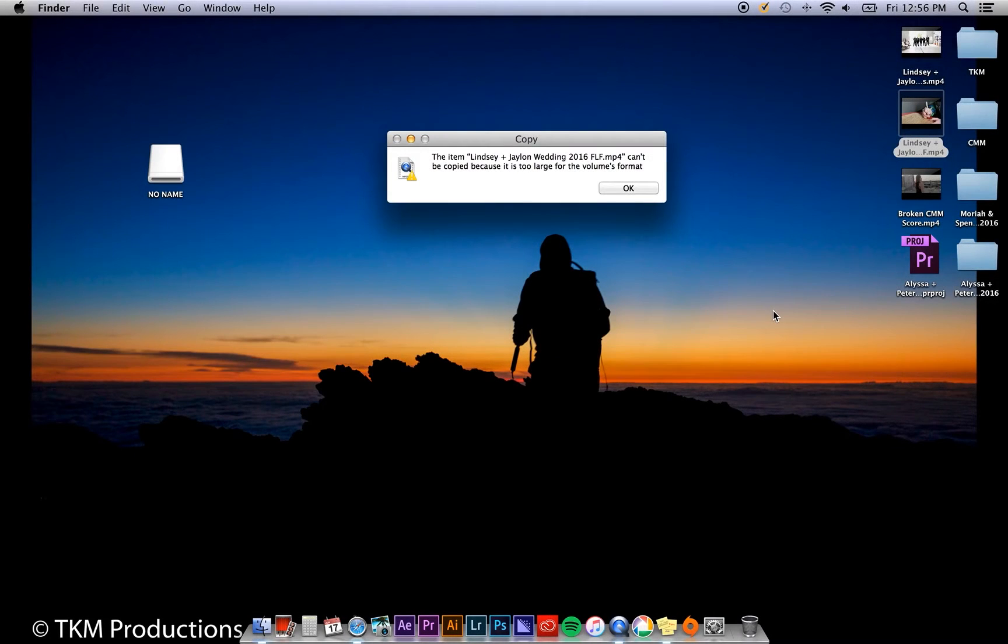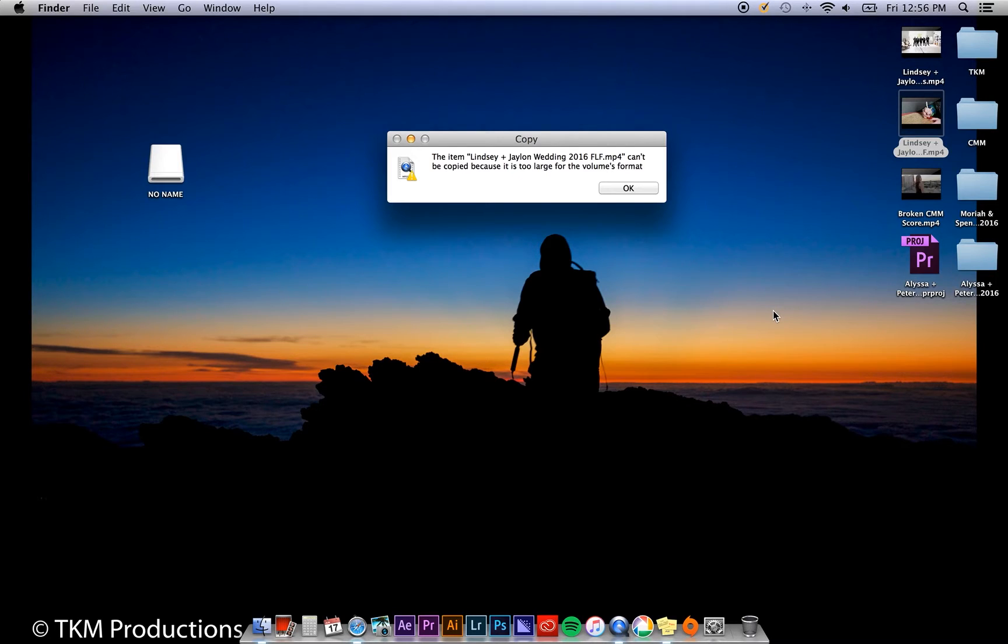Hey everyone, Theresa Mattis here. Today I'm going to show you how to fix this error: The item can't be copied because it's too large for the volume's format.